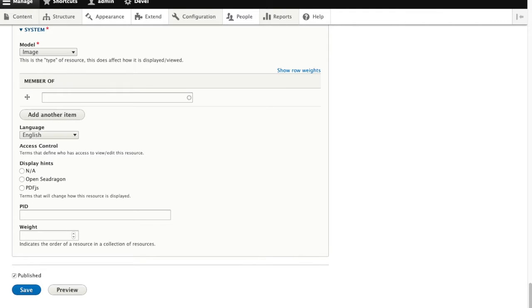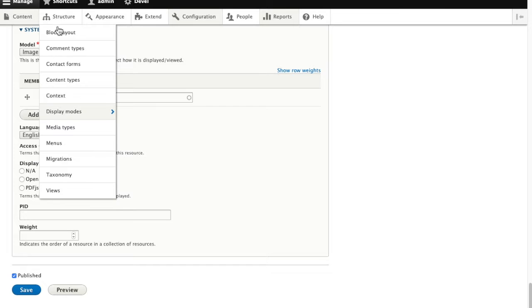And now let's simplify the form. So we'll go back to structure and content types.